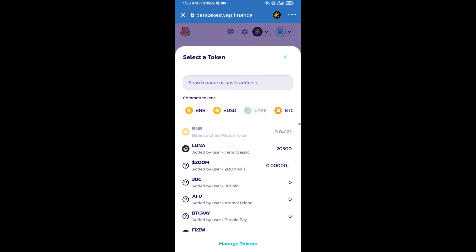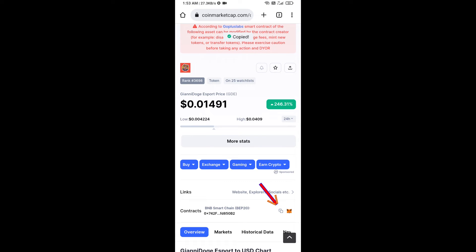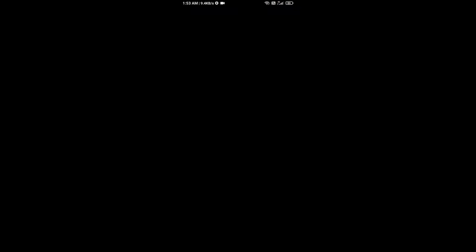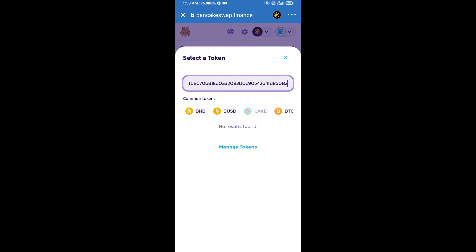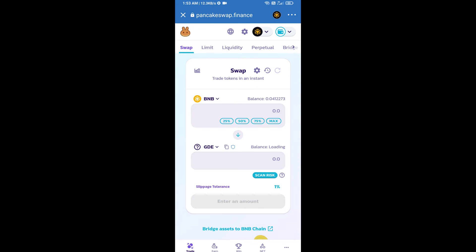Open Guinea Doge Esport Token on CoinMarketCap and copy the contract address. Paste it into PancakeSwap, click Import, click I Understand, then click Import again.